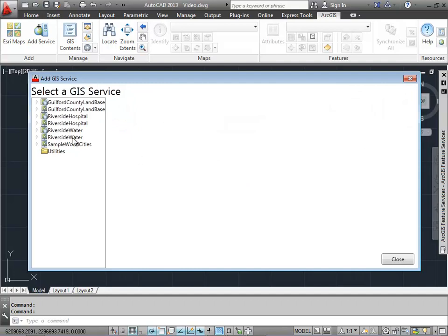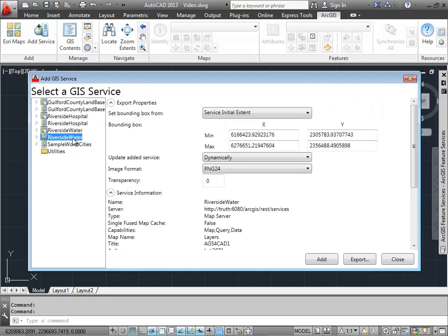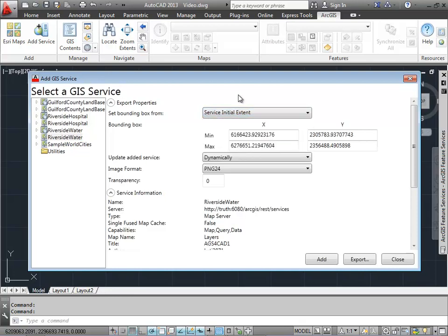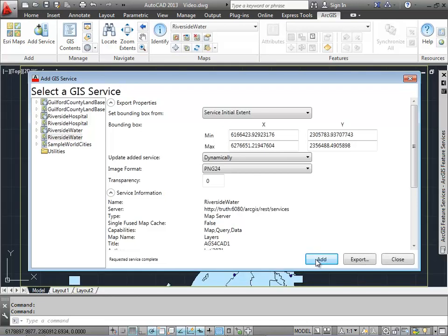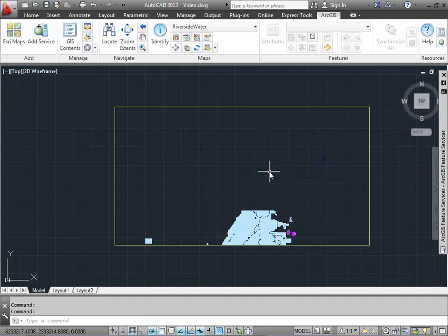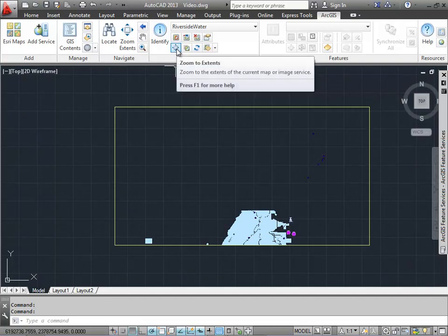The first thing I'm going to do is add a Map Service to my drawing. I see I have different choices for how much of a map I want to see. I'm going to use the default, which is Set the Service Extent to the Initial Extent, which is essentially how the map was published in ArcMap. So I see a portion of this map, and if